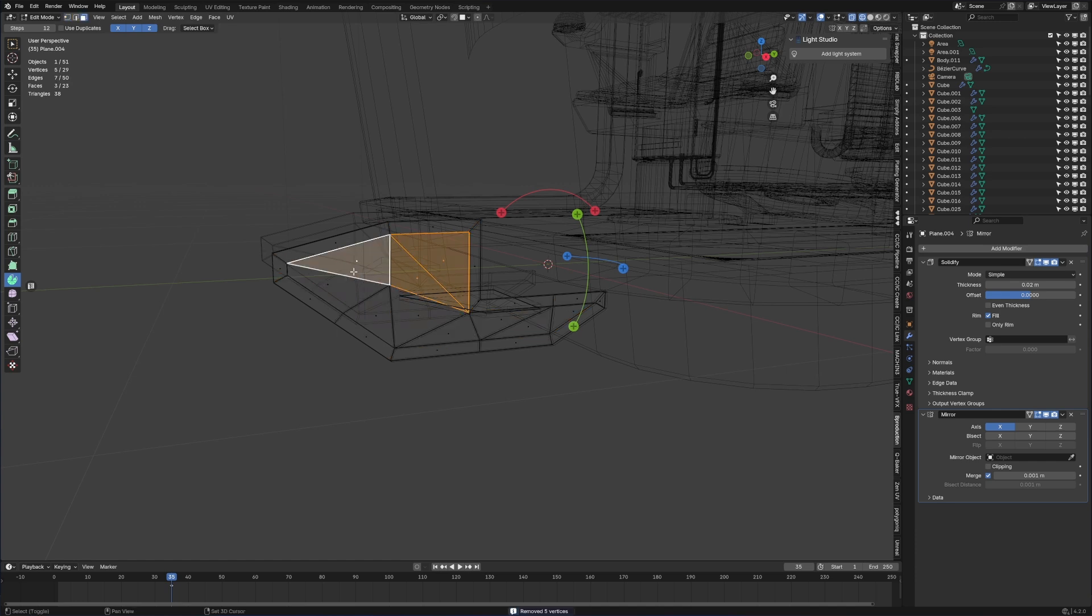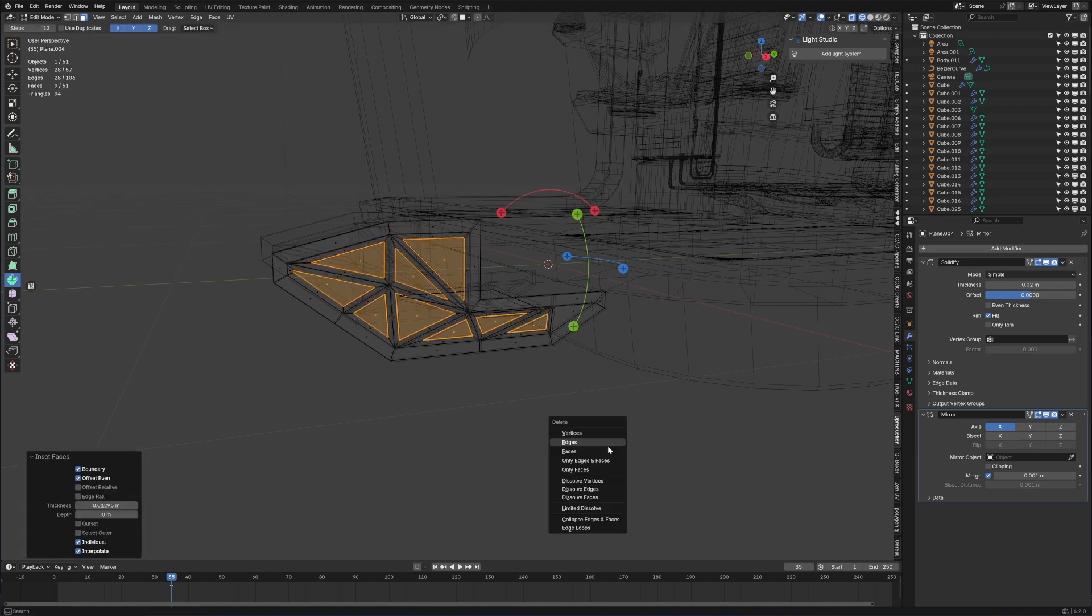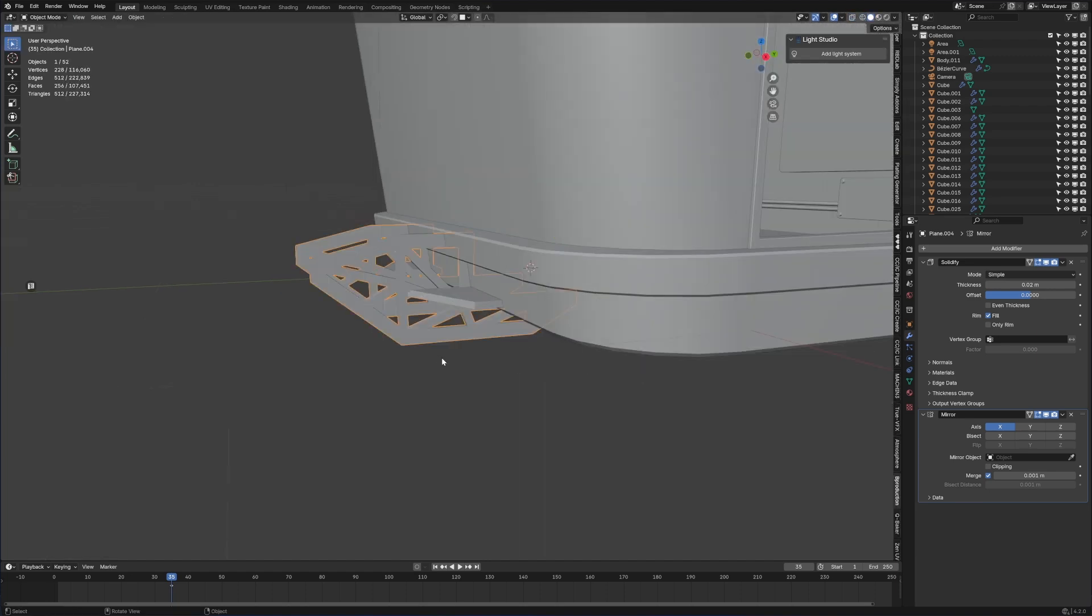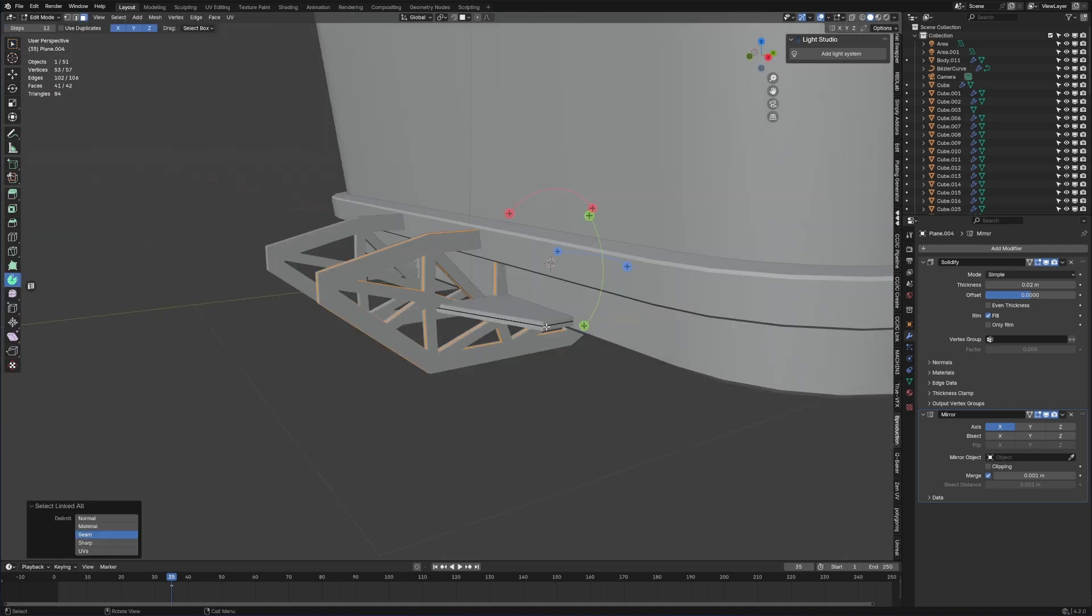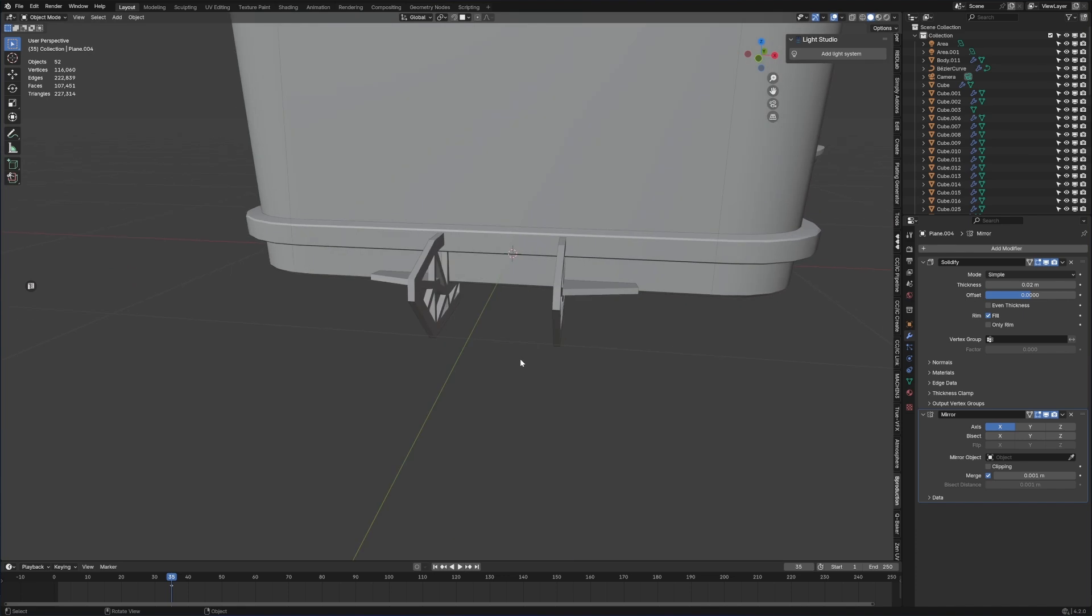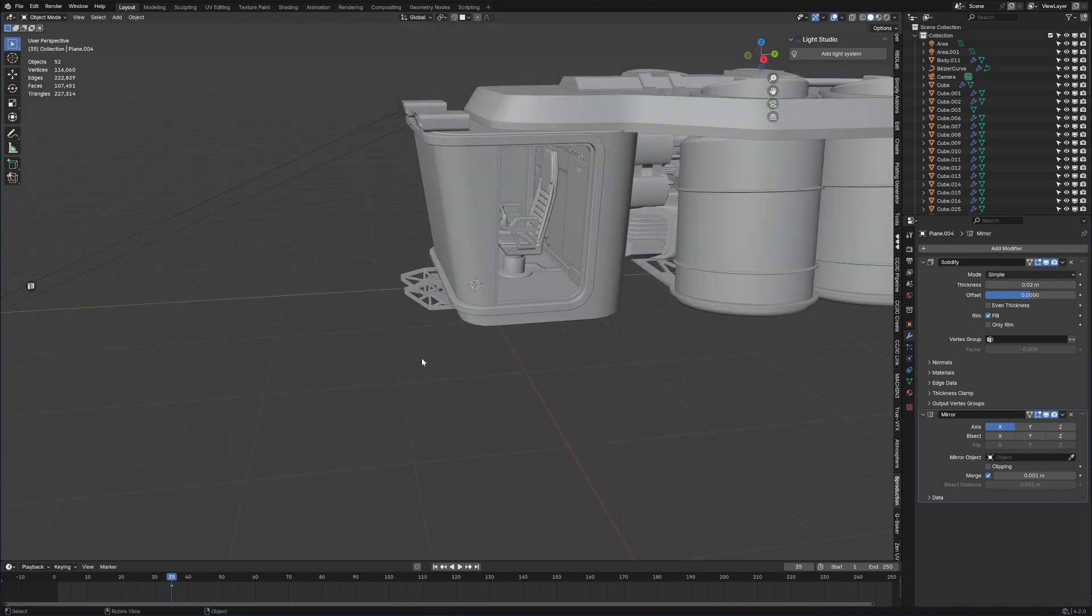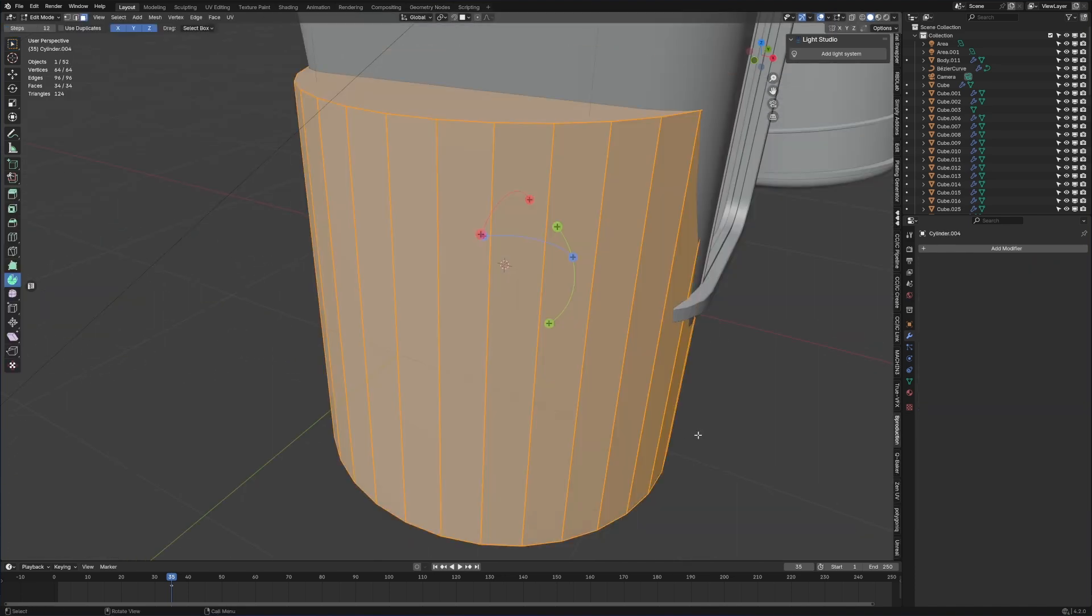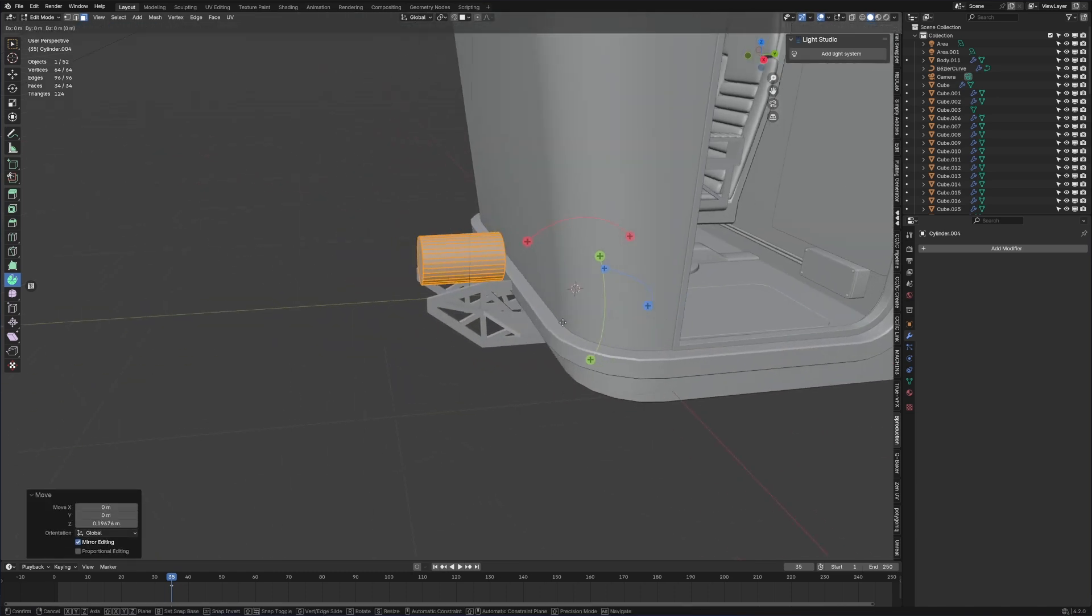Now if we come in and select all this we can press I to do another inset, and I again because I want these triangles. That gives us that, that's not too bad. Let's just readjust this piece and I'm actually really happy with that.